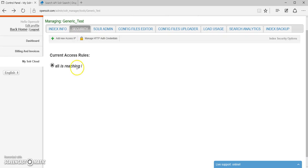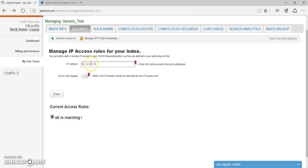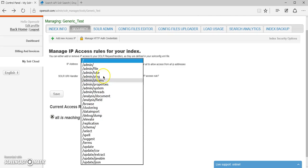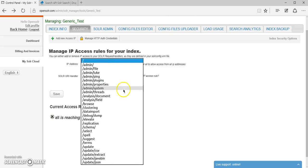In the security tab, you get the option to either restrict or allow certain IP addresses to connect to certain of your solarconfig.xml request handlers. These are solar request handlers that can be defined in your solarconfig.xml file.